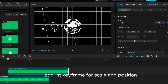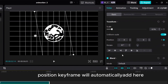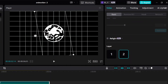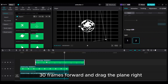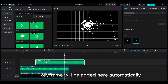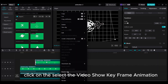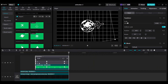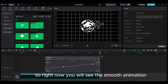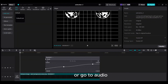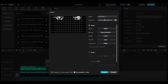Add the first keyframe for scale and position. Then move the playhead 10 frames forward and drag the plane right — the position keyframe will automatically be added. Make the plane layer 2 so the plane shows on top of the globe layer. Move the playhead 30 frames forward and drag the plane right; the keyframe will be added automatically. Make the animation smooth: click to select the video, show keyframe animation, choose X, select the point, and click on Auto Curve. Go to Audio and add a sound effect. Export. Final outcome.